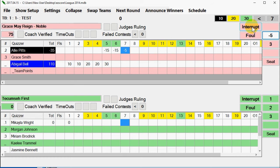Interrupts: tracking interrupts does not affect scoring and is optional. It is included for the sake of record. Selecting the interrupt button to the left of seat one for either team will mark the question as interrupted by underlining the points scored for that question and quizzer.